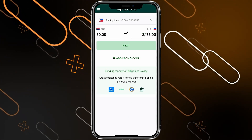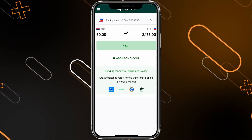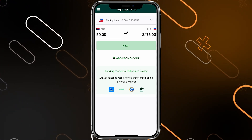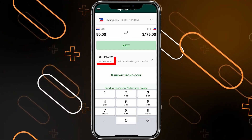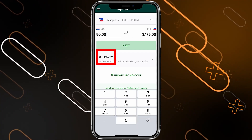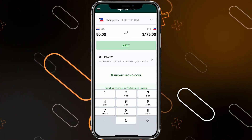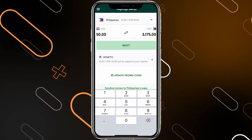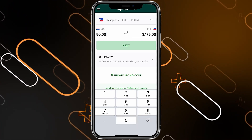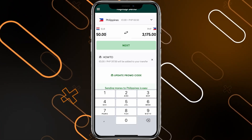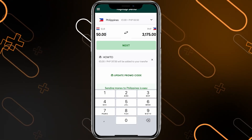So let's say I will type 50 euros — the recipient will get 3,175. When you click on add promo codes and type the code, it will give the recipient an additional 5 euros. This will be added to your transfer, so you will just have to pay 50 but the recipient will get the equivalent of 55 euros.